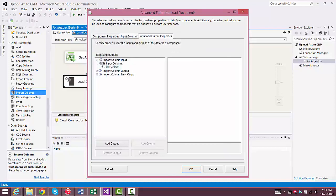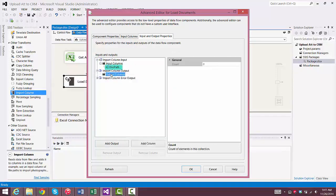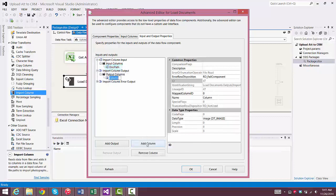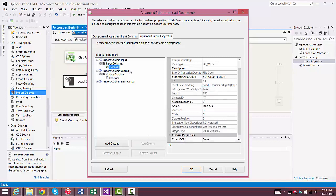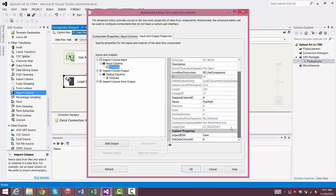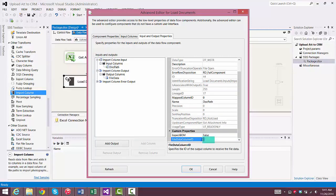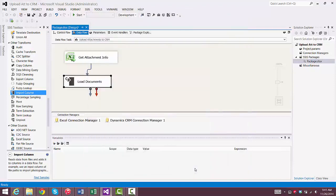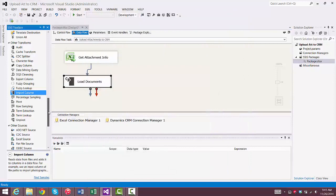There you see Doc Path under the Input Columns, and now we need to add a column under the Output Columns, and we name it File Data. Now we look at the Lineage ID, and that's 47. So we go back to the Doc Path, and we put 47 in the File Data Column ID. Now we're done configuring that transformation.